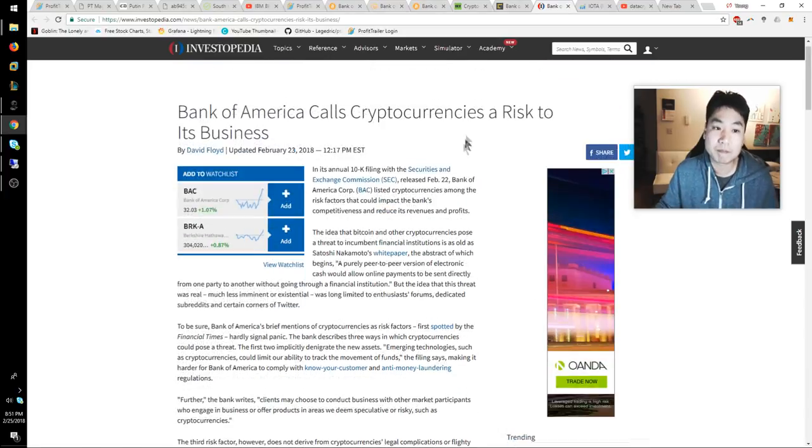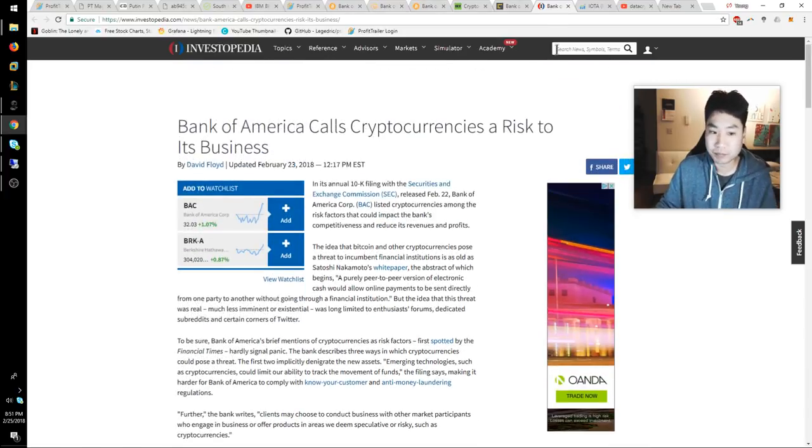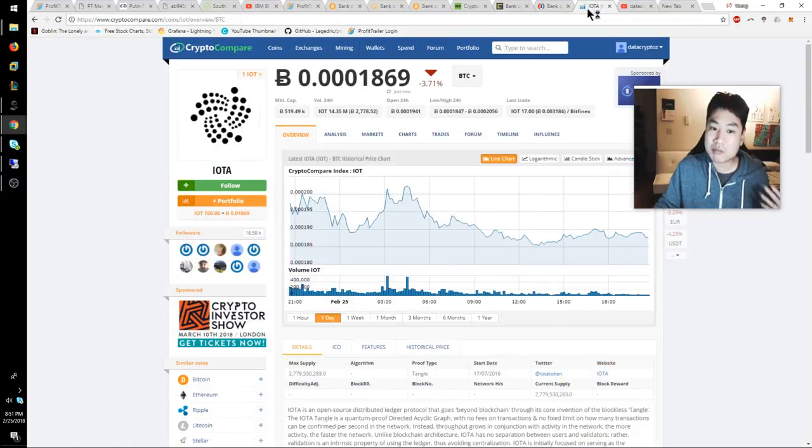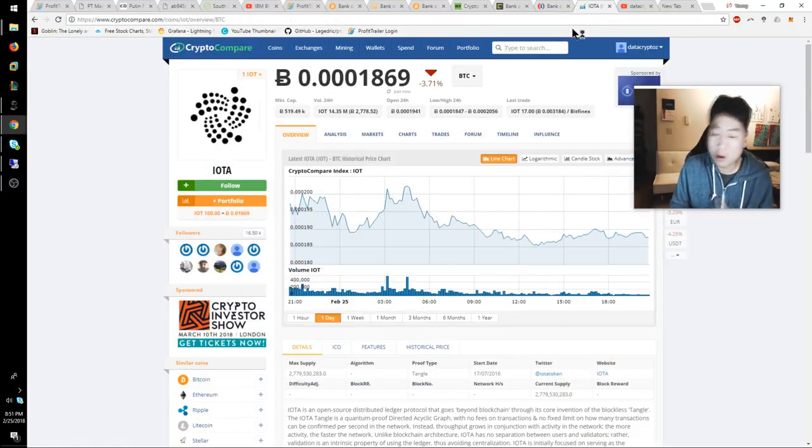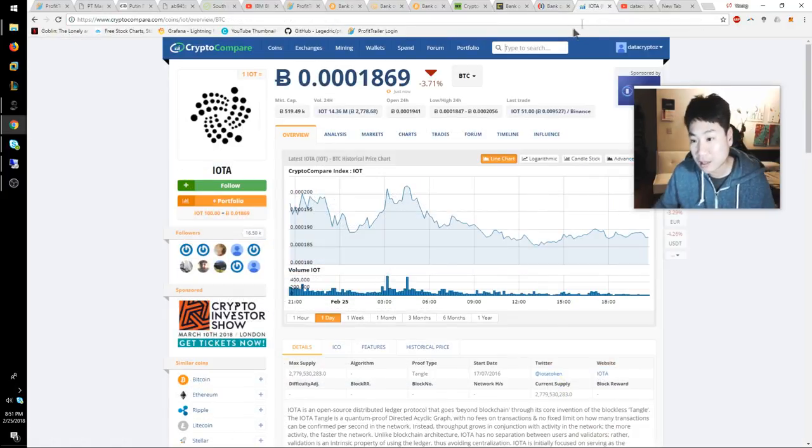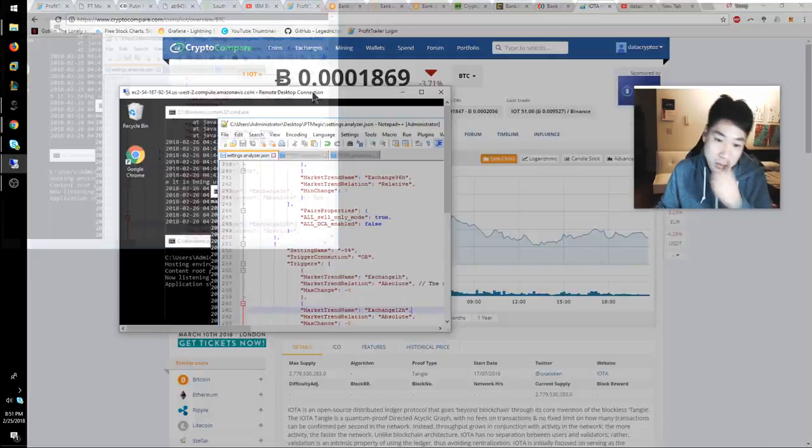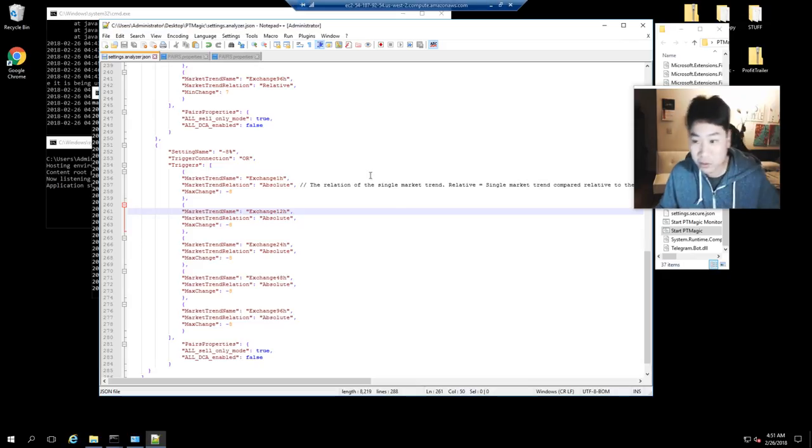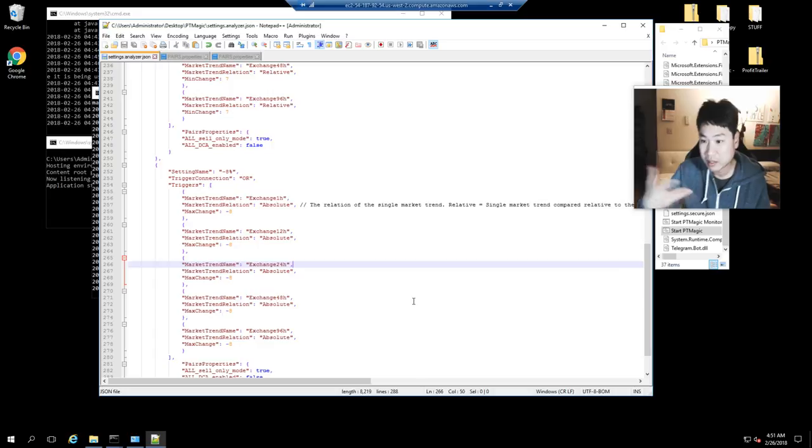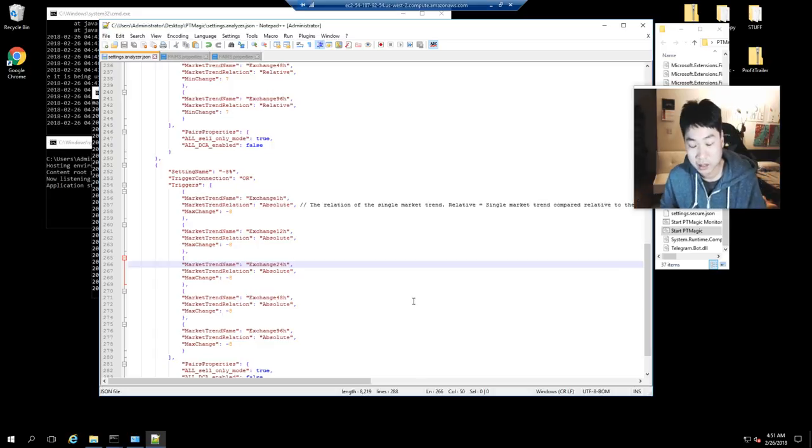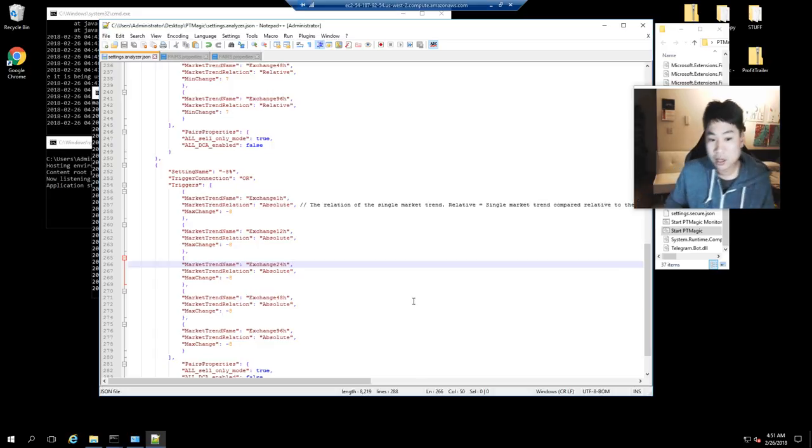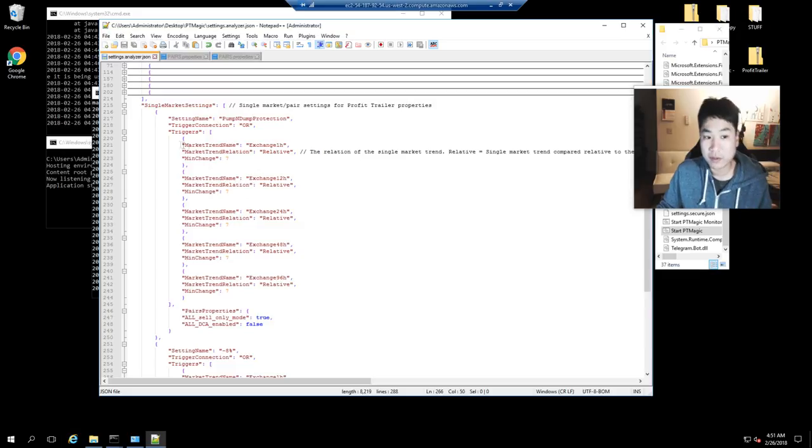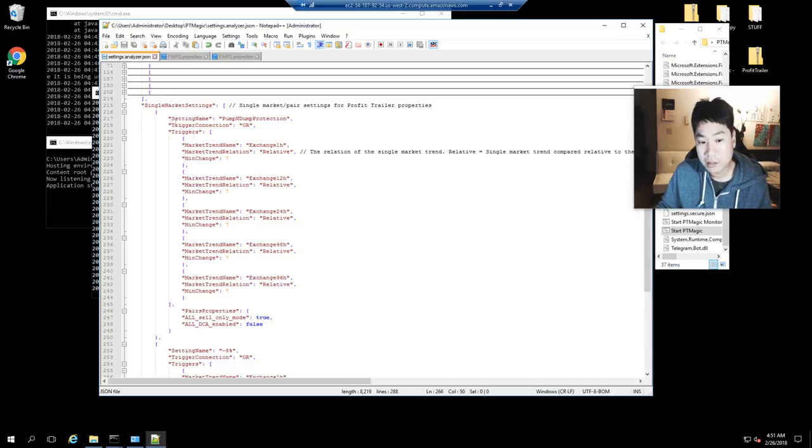I guess that's pretty much it for the video today. Oh, last but not least, I wanted to cover this on another video, but let me show you guys what I did with Profit Trailer Magic. For anybody that's following me on PT Magic, some of the things I have done - and this took a lot of time to sort of figure out - I've added some additional information.